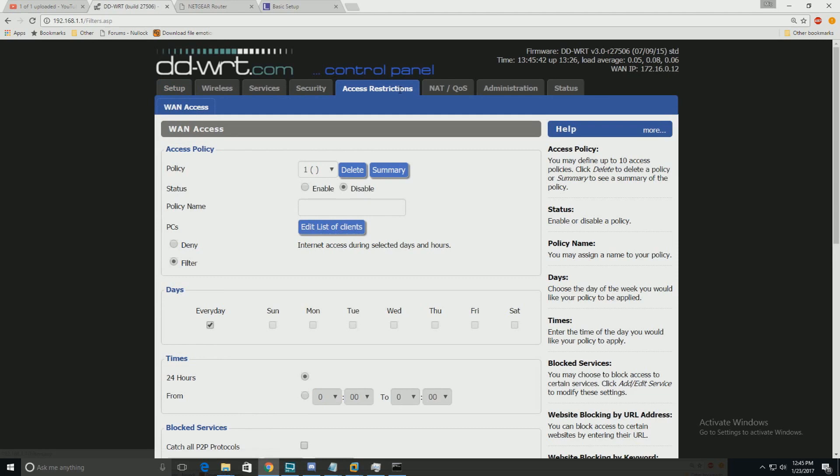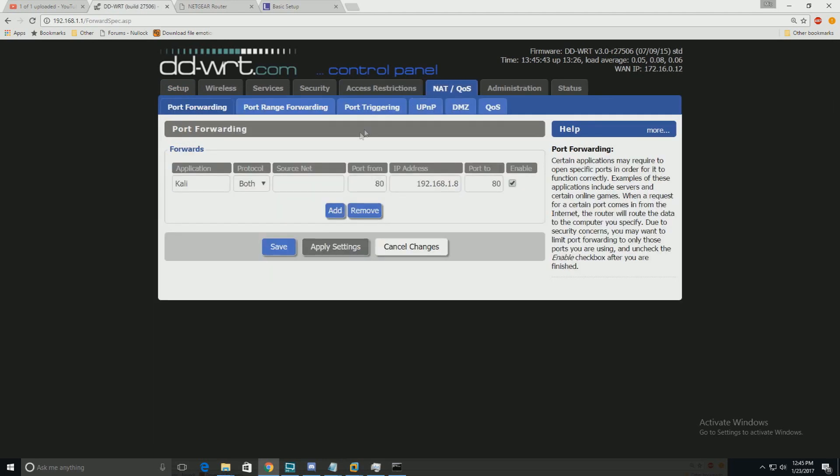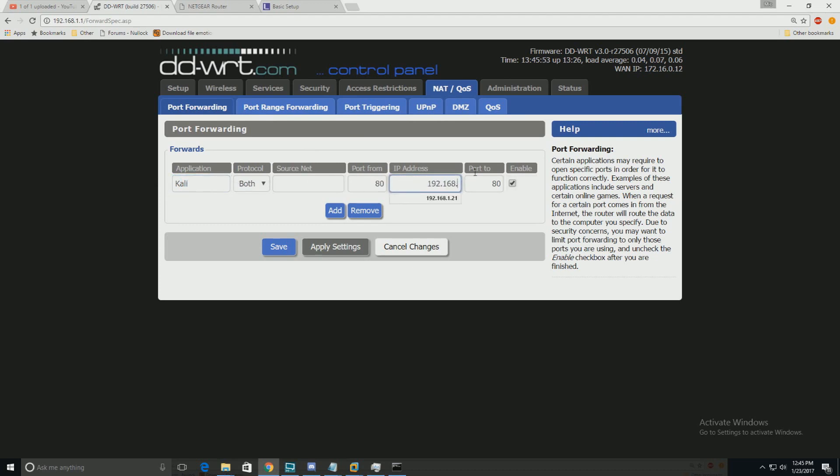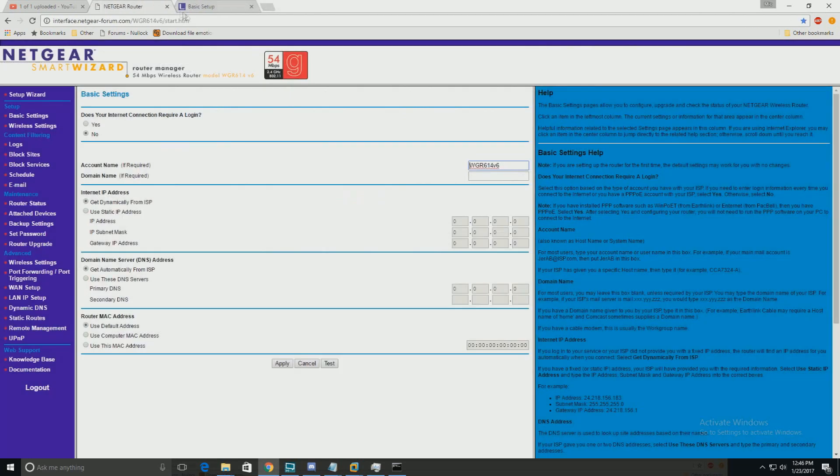It's going to be under the NAT QoS, then the first tab port forwarding. I already have a port forwarded, 192.168.1.49. Save, that's it. That's port forwarding.